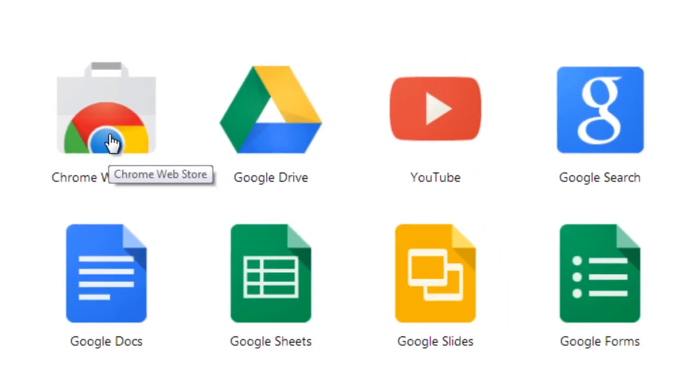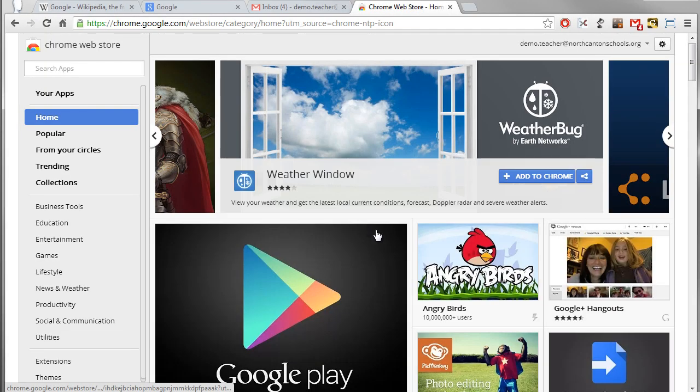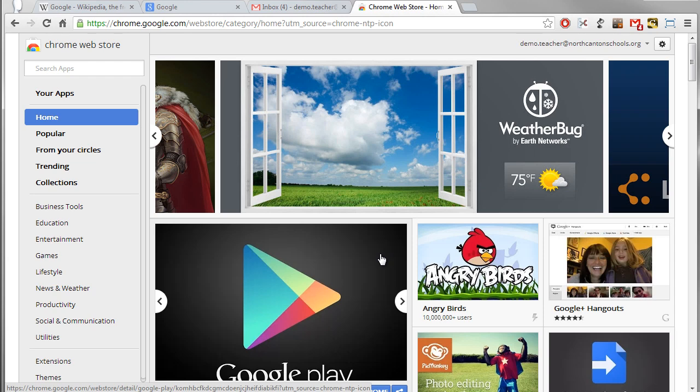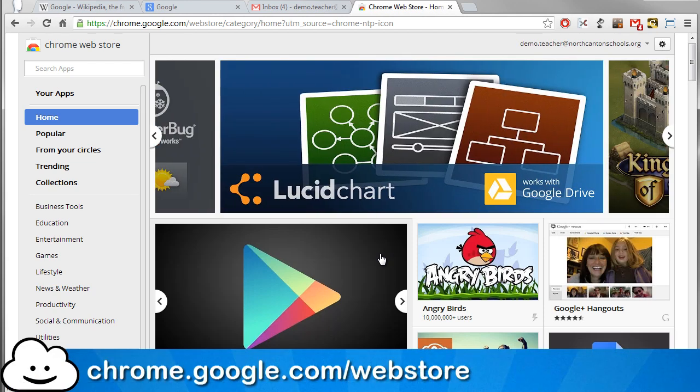So just give a click on that and it will open up the Chrome web store for you. Now of course you could also get there just by going to the regular address which is chrome.google.com/webstore and that will get you there as well.